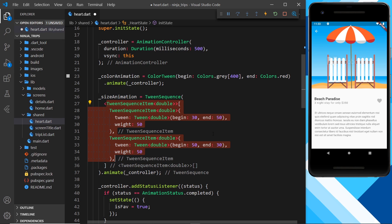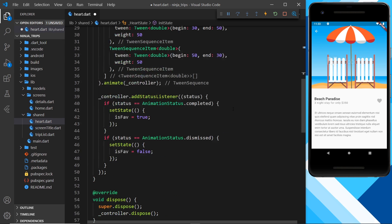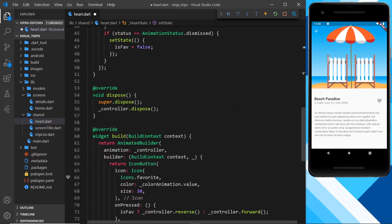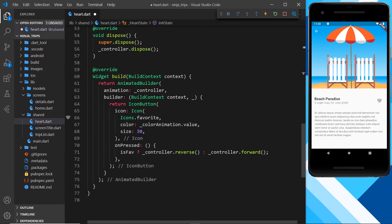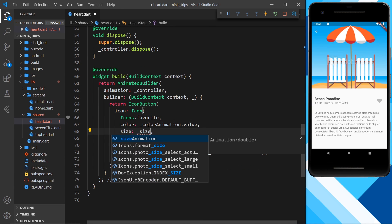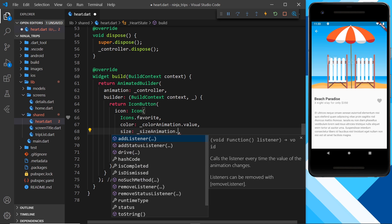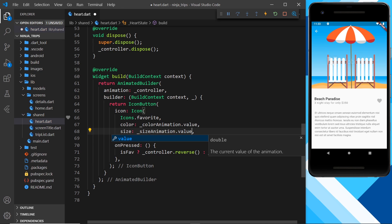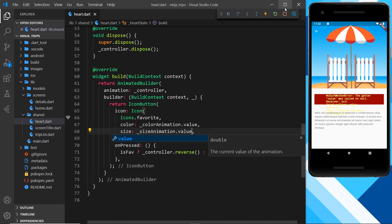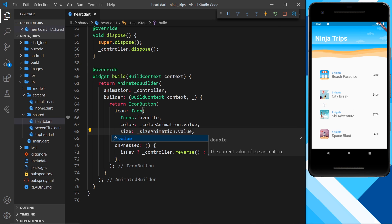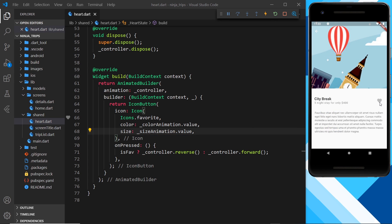So now we can use this value, the size animation value, down here for the size. So let's do that. Underscore size animation dot value, like so. And if I save this now, I'm going to restart the process. It looks like we have a little error there. But I think if we restart, this should work. Press over here. And if we click on this, notice it grow and then shrink. And if we click again, grow and shrink. Grow and shrink.